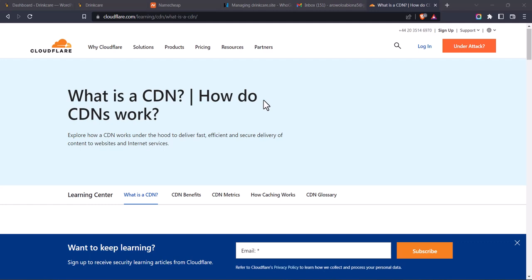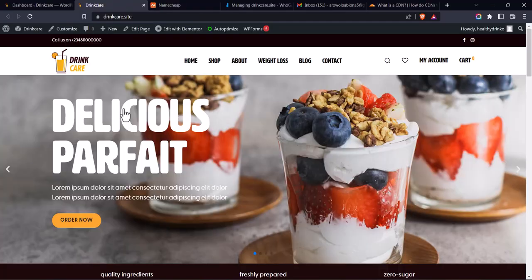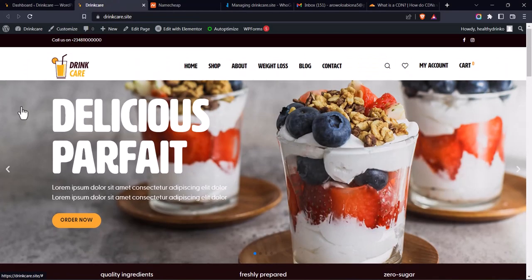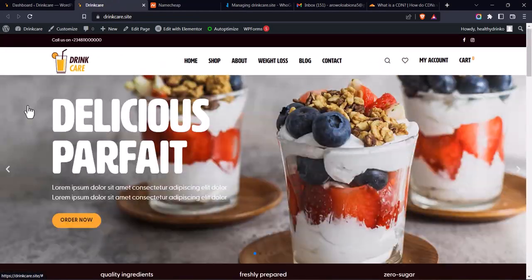If you want to learn more about the Cloudflare CDN, I'm going to drop a link in the description where you'll learn more and also see the features you can add to your website. So let's get straight into it. I'm going to add the Cloudflare CDN to this website here, drinker.site.